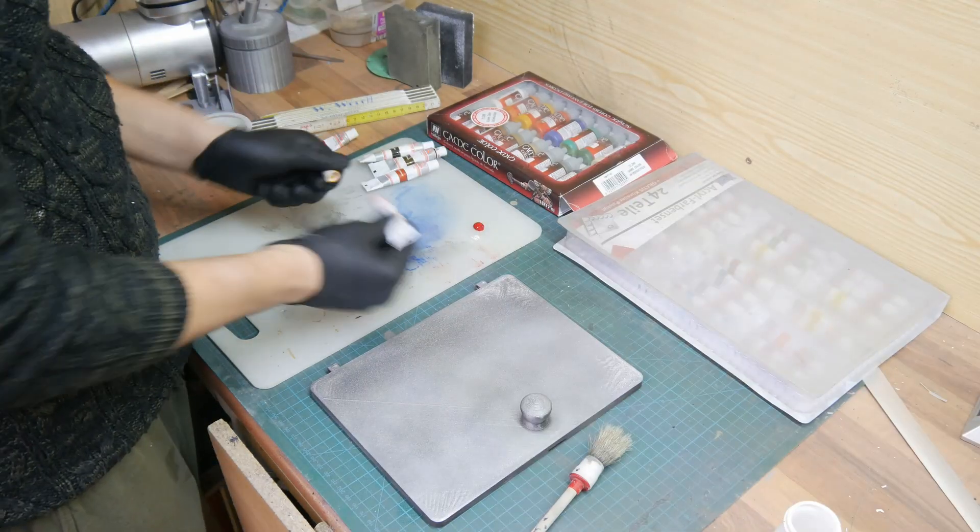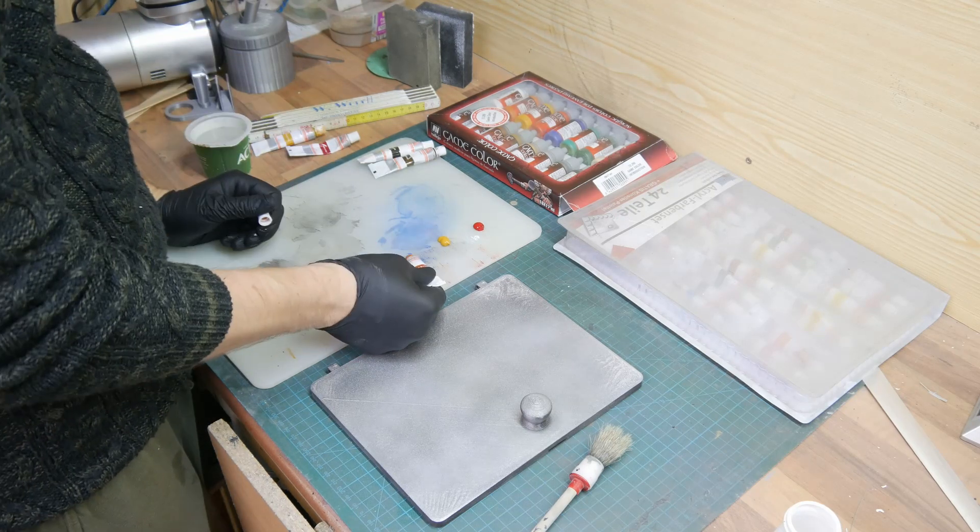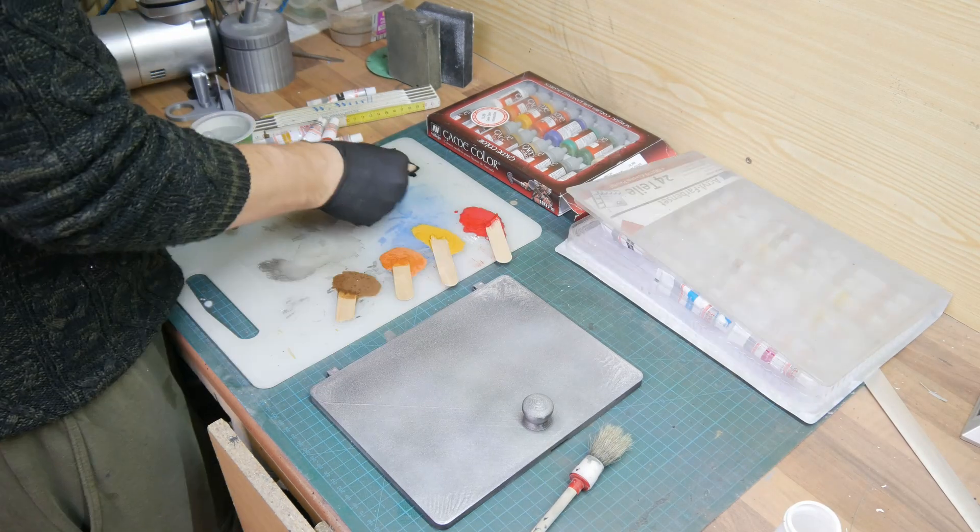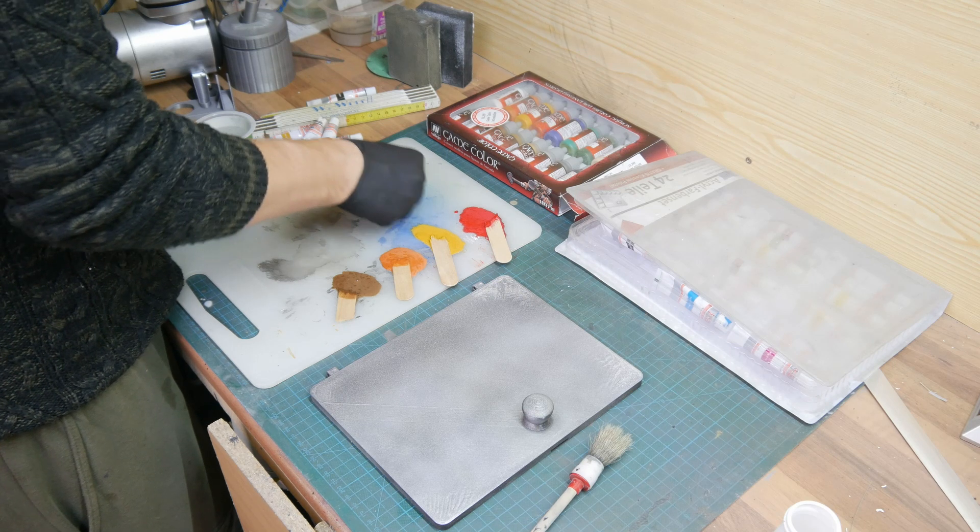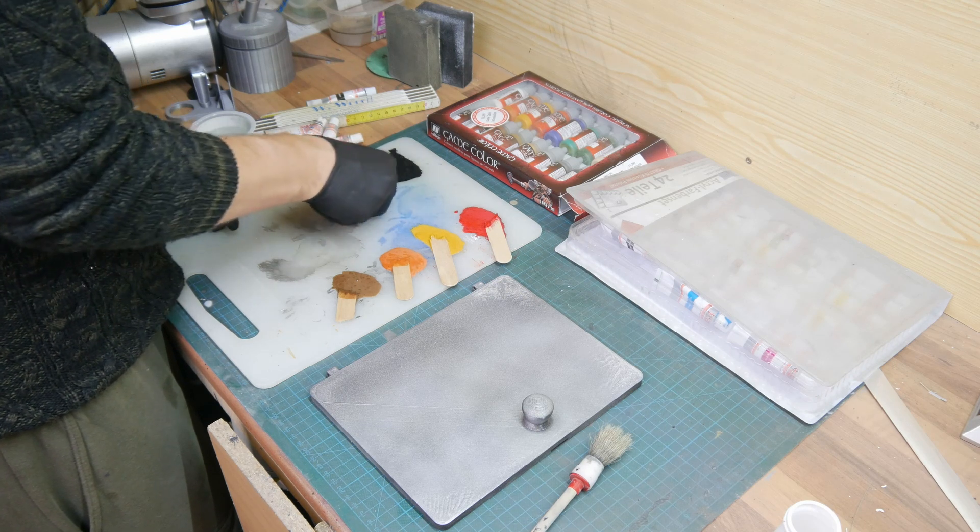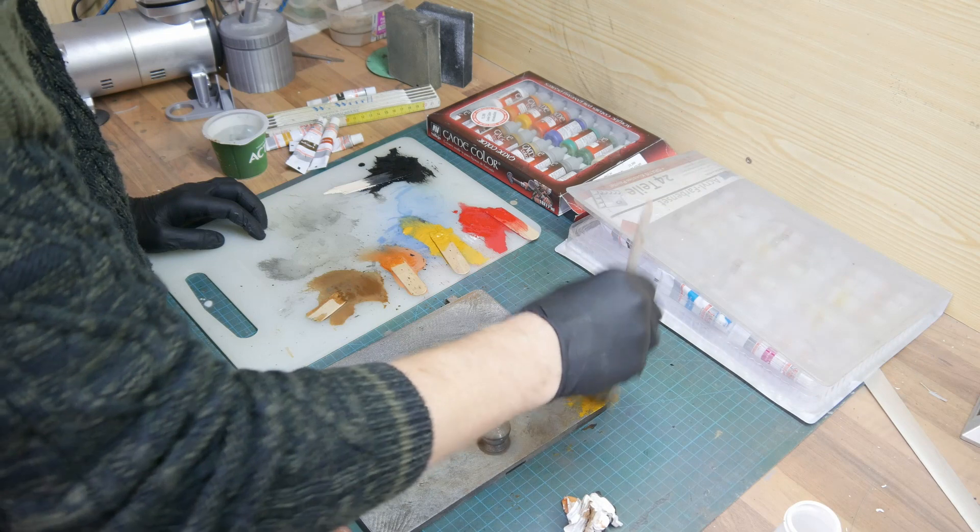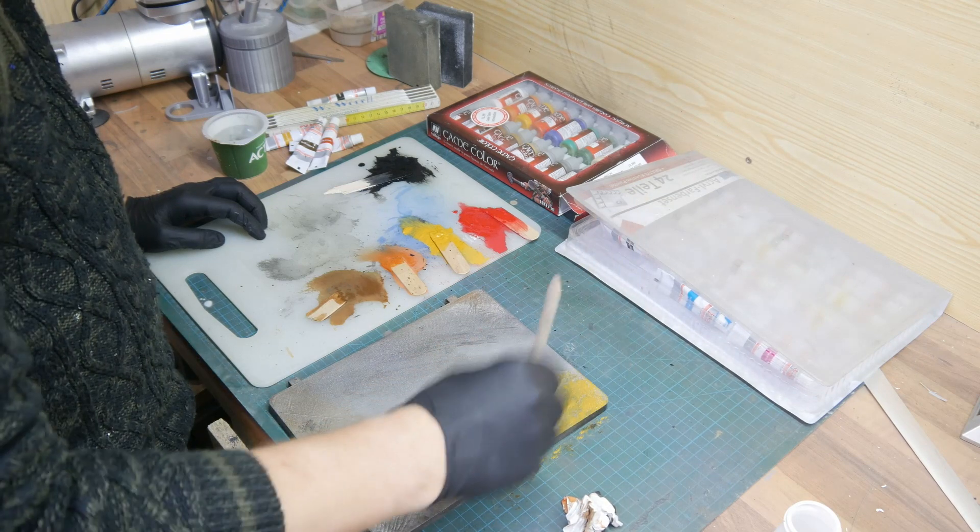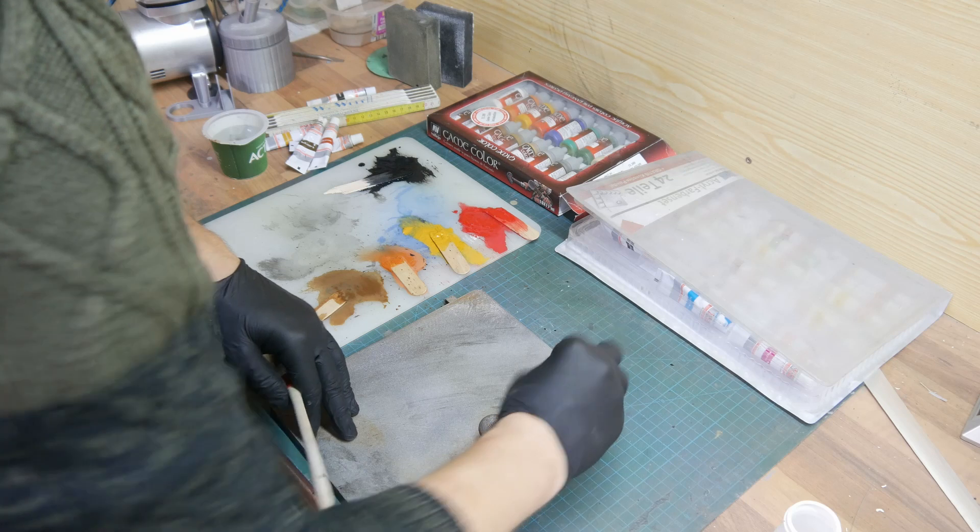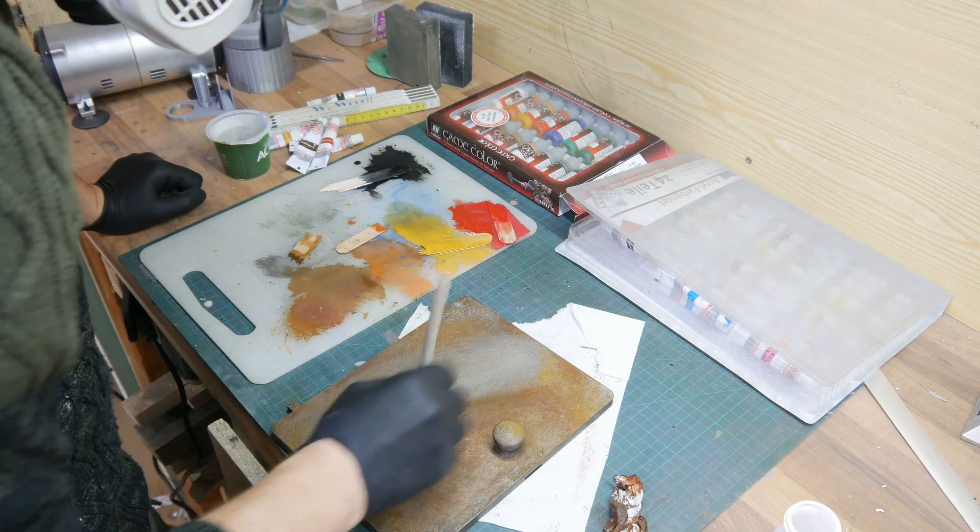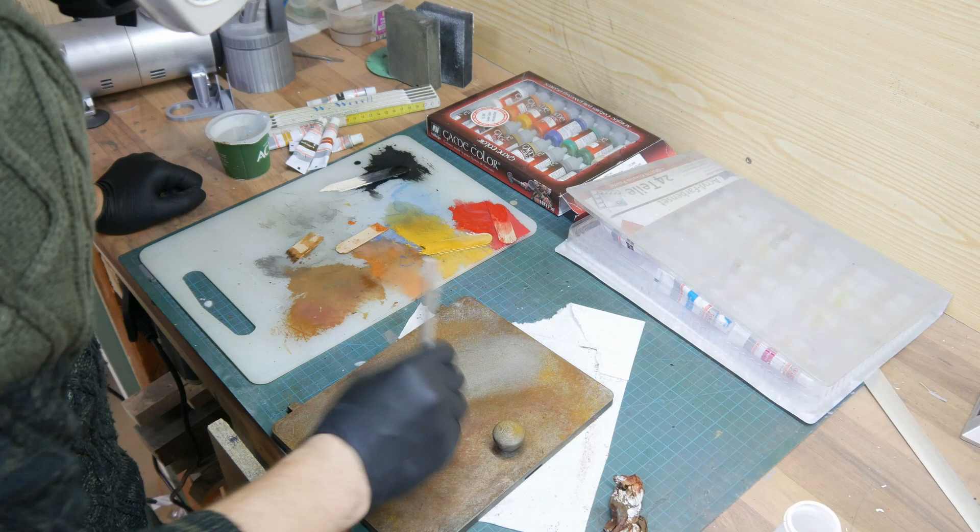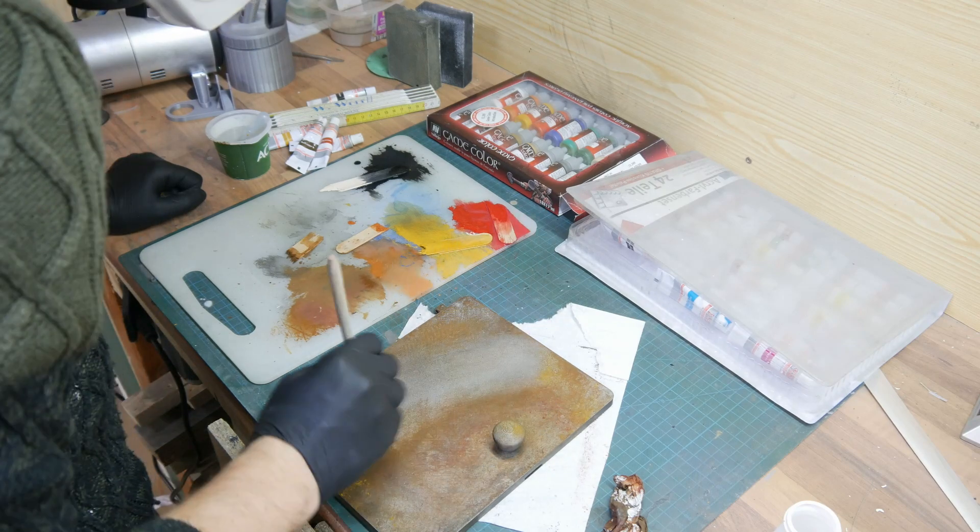After the paint has dried I started weathering the paint. I wanted to make it look very rusty, a bit like something from the Fallout universe. I used acrylic colors like black, orange, red, and yellow and thinned them with water. After that I applied them with brushes in several layers and also used some paper towels to spread the colors.